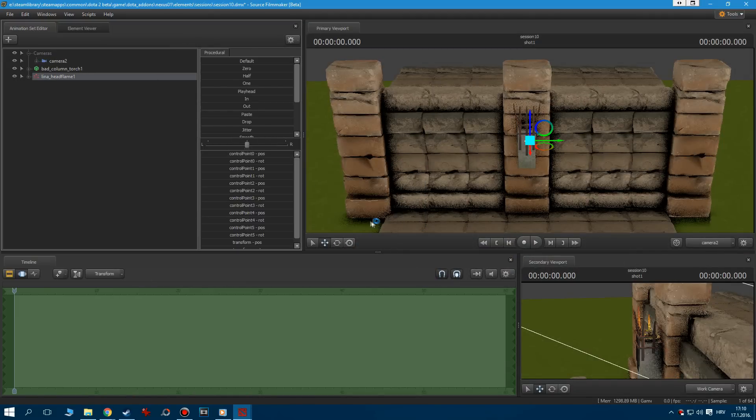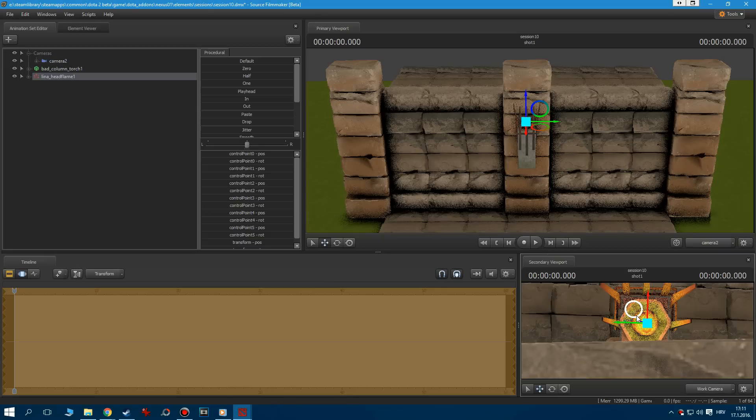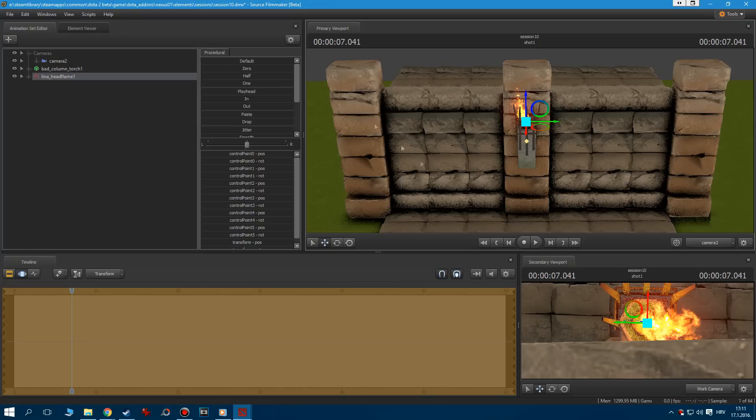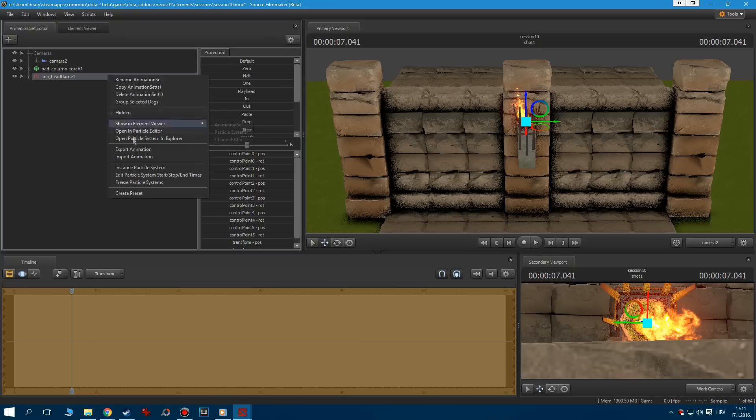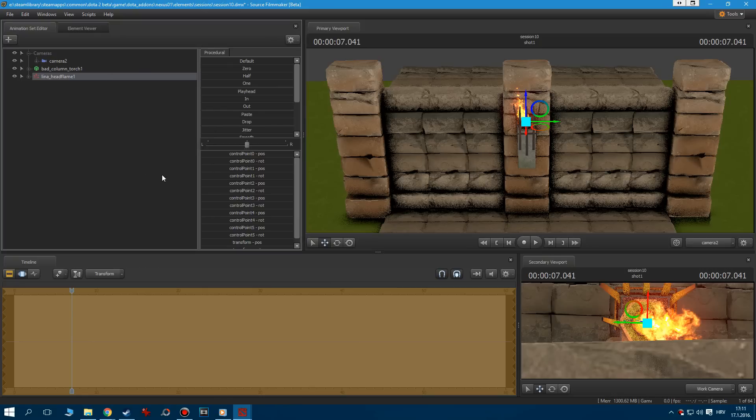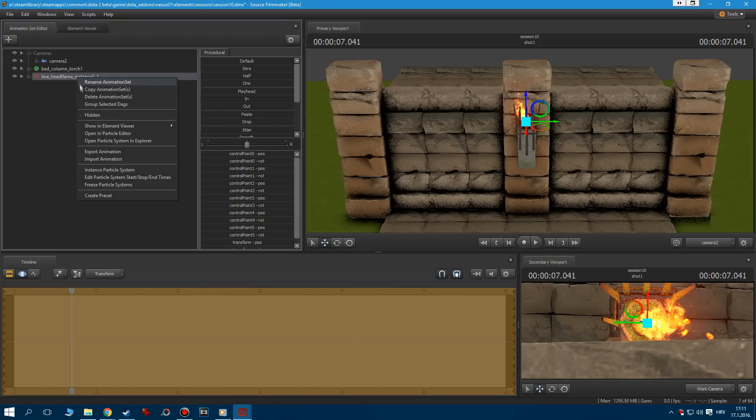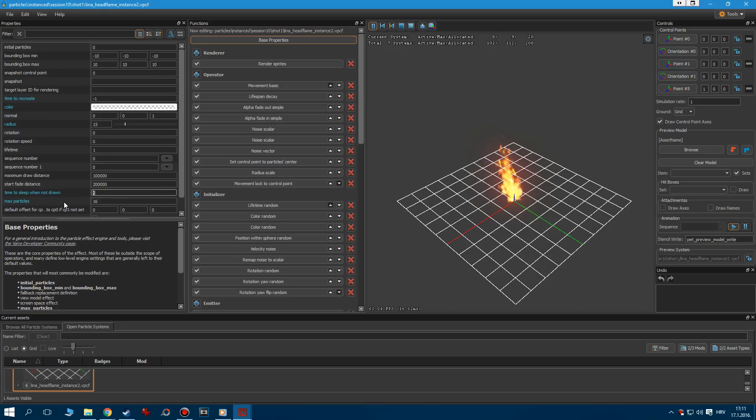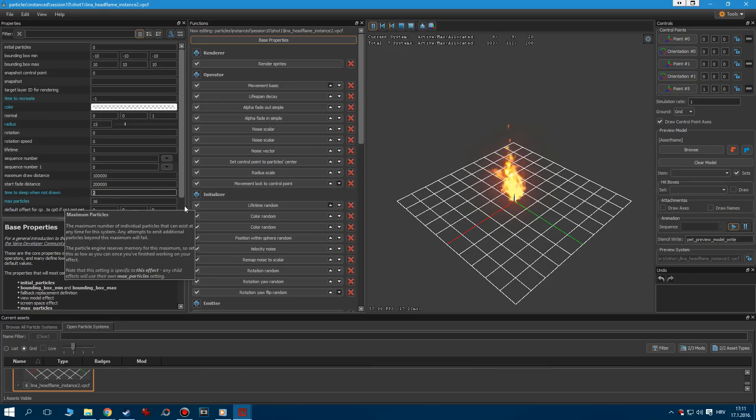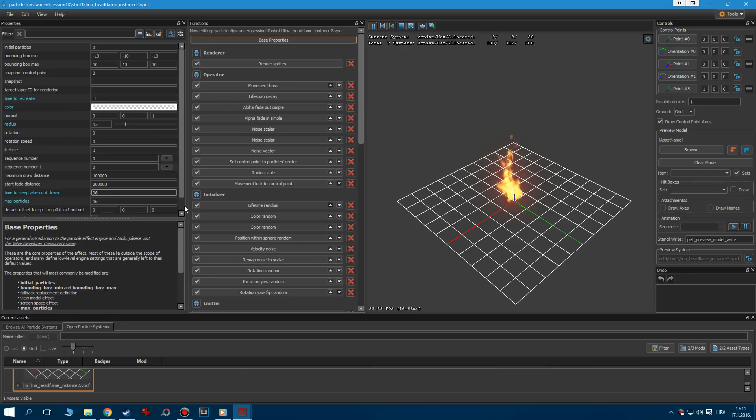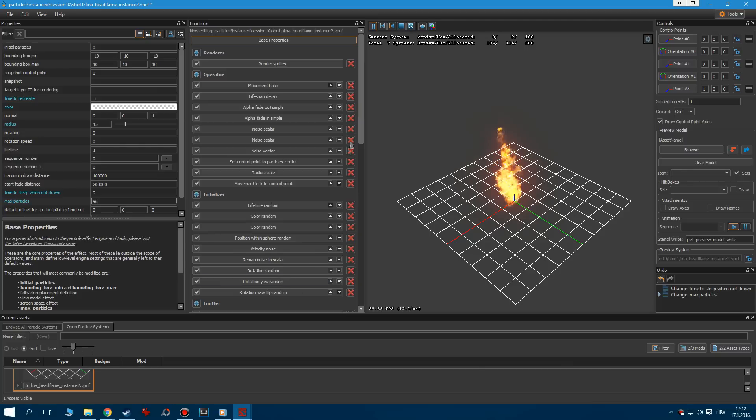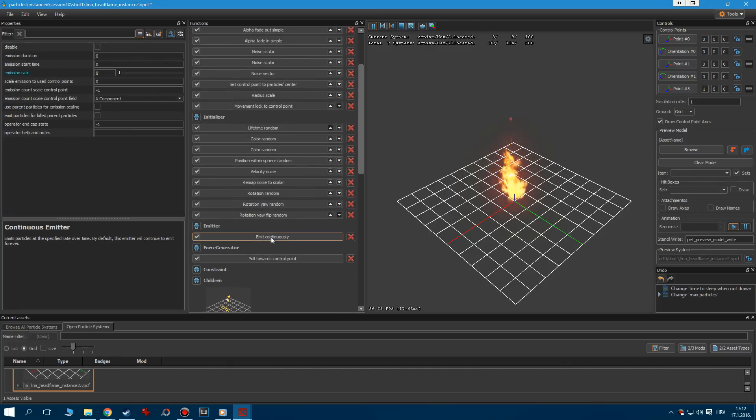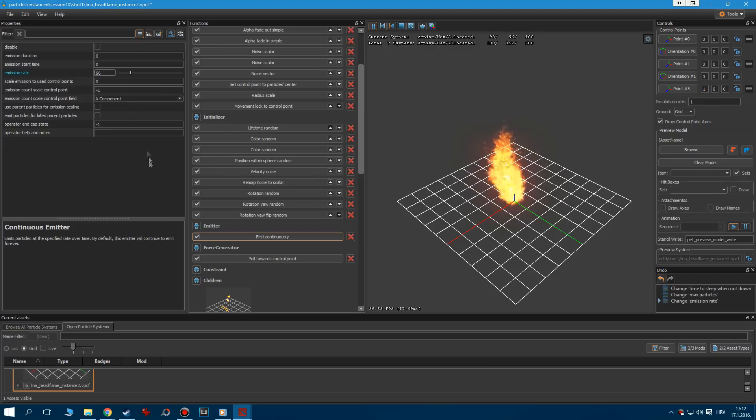Once we correctly position the fire on top of our torch, we can see that we need a bigger looking fire. Right click to instance the particle system to be able to open it in the particle editor. Here, we need to play with different options until we get what we need. First go to Base Properties to increase the limit of particles. Now go to Emit Continuously to increase the emission rate.